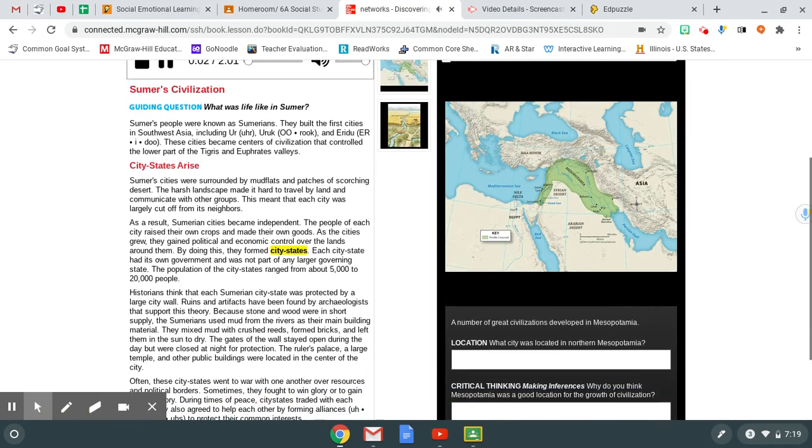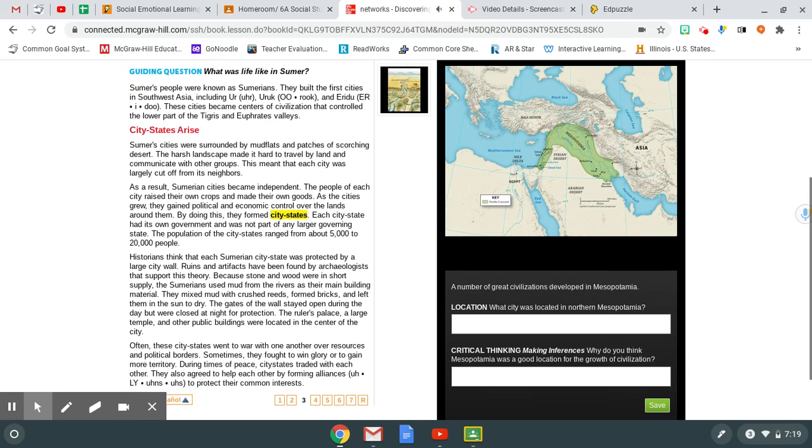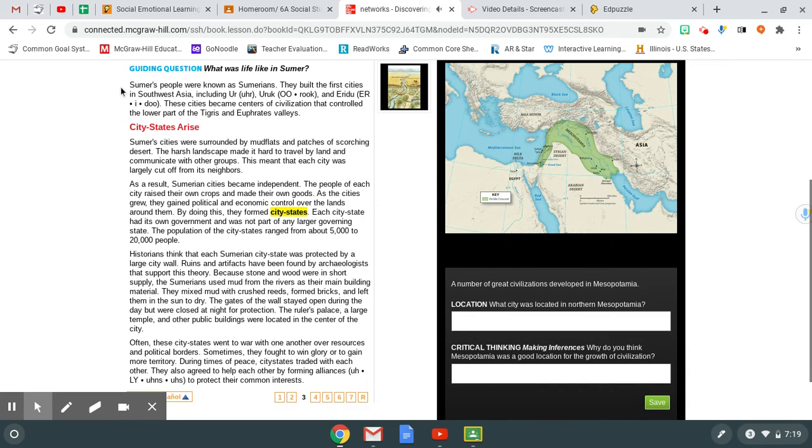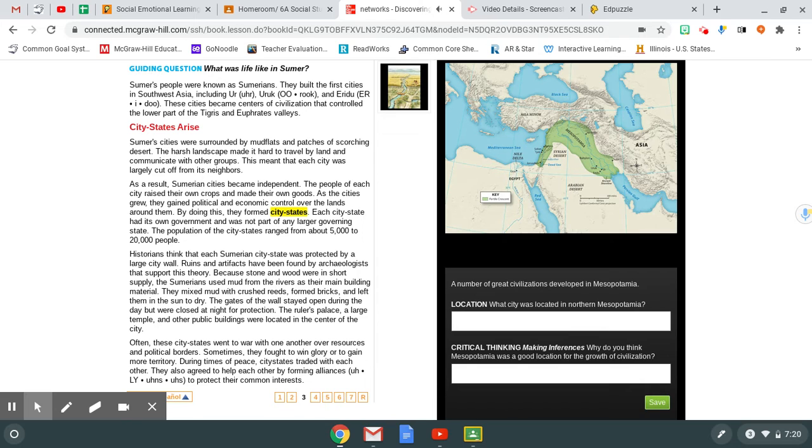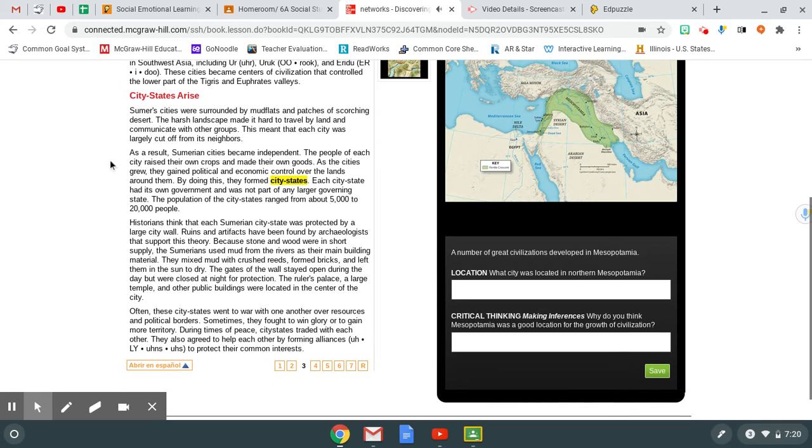Sumer's civilization. Guiding question: What was life like in Sumer? Sumer's people were known as Sumerians. They built the first cities in Southwest Asia, including Ur, Uruk, and Urudu. These cities became centers of civilization that controlled the lower part of the Tigris and Euphrates valleys. City-states arise. Sumer's cities were surrounded by mudflats and patches of scorching desert. The harsh landscape made it hard to travel by land and communicate with other groups. This meant that each city was largely cut off from its neighbors. As a result, Sumerian cities became independent. The people of each city raised their own crops and made their own goods. As the cities grew, they gained political and economic control over the lands around them. By doing this, they formed city-states. Each city-state had its own government and was not part of any larger governing state. The population of the city-states ranged from about 5,000 to 20,000 people.